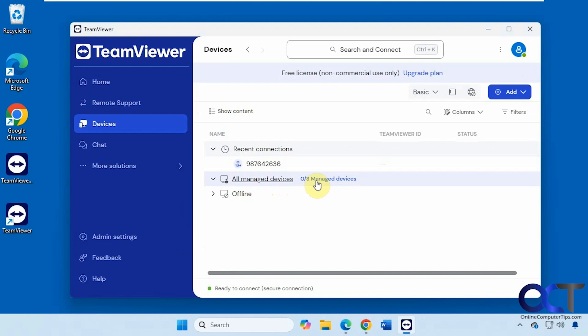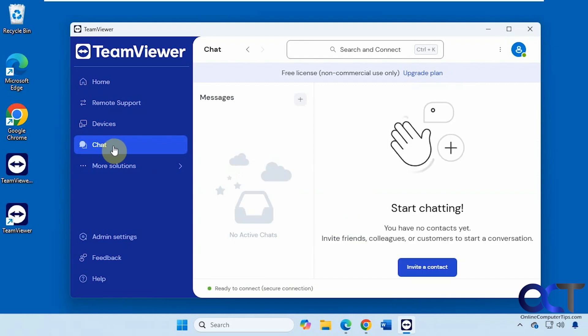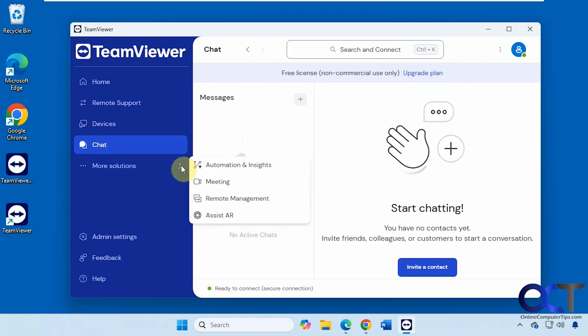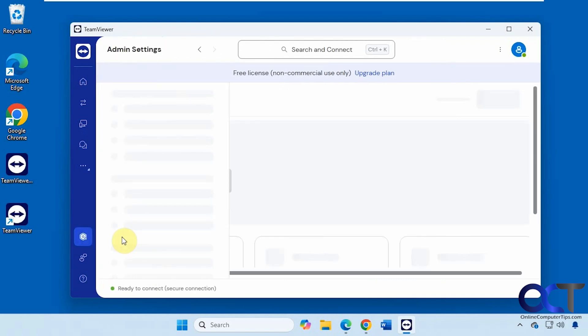You have up to three, any offline devices that you're connected to. Here's where we can set up chat if you want to use that. Some extra options that they have. Then we have our admin settings.